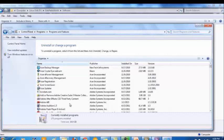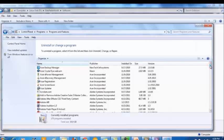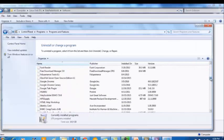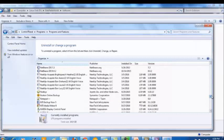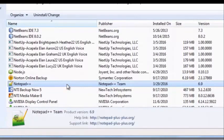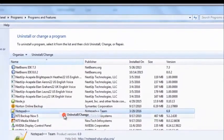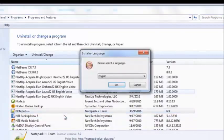To change or repair an application, the application should support those capabilities. Most applications don't provide those options — they can only be uninstalled. Applications like the Microsoft Office package can be changed or repaired. The list here shows all the applications installed on our machine. We are going to uninstall the Notepad++ application we just installed. The applications are in alphabetical order, so go to the letter N, find Notepad++, right-click it, and select Uninstall/Change.